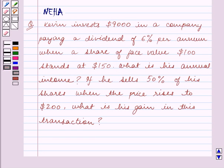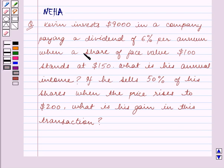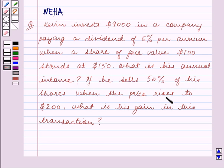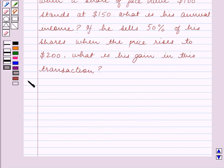Hello and welcome to the session. In this session we will discuss the following question: Kevin invests $9,000 in a company paying a dividend of 6% per annum. When a share of face value $100 stands at $150, what is his annual income? If he sells 50% of his shares when the price rises to $200, what is his gain in this transaction? Let's start the solution now.